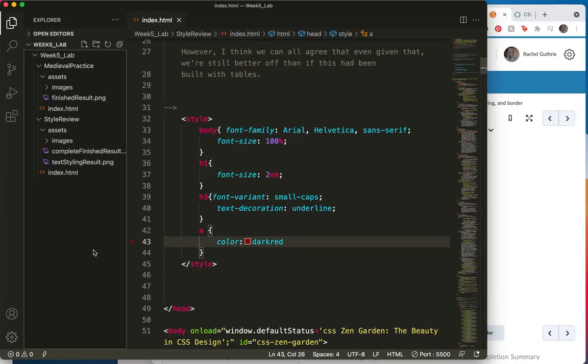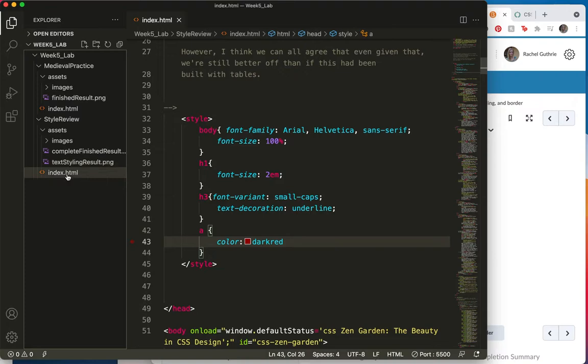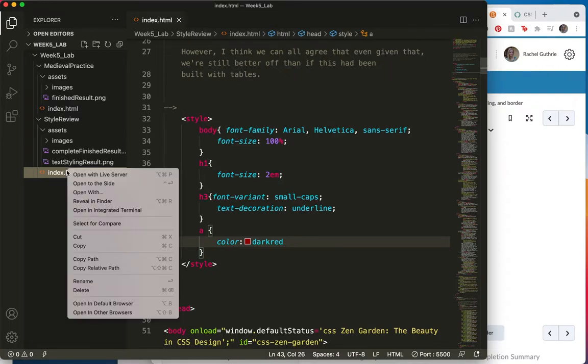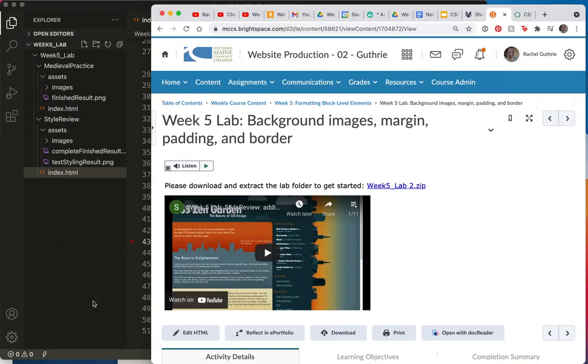Alright, so now that we've done some basic styling, let's make sure the browser matches what we've got going on. Let's see, where is that one - style review, index.html, that's what I've opened, and let's look at it in the browser.